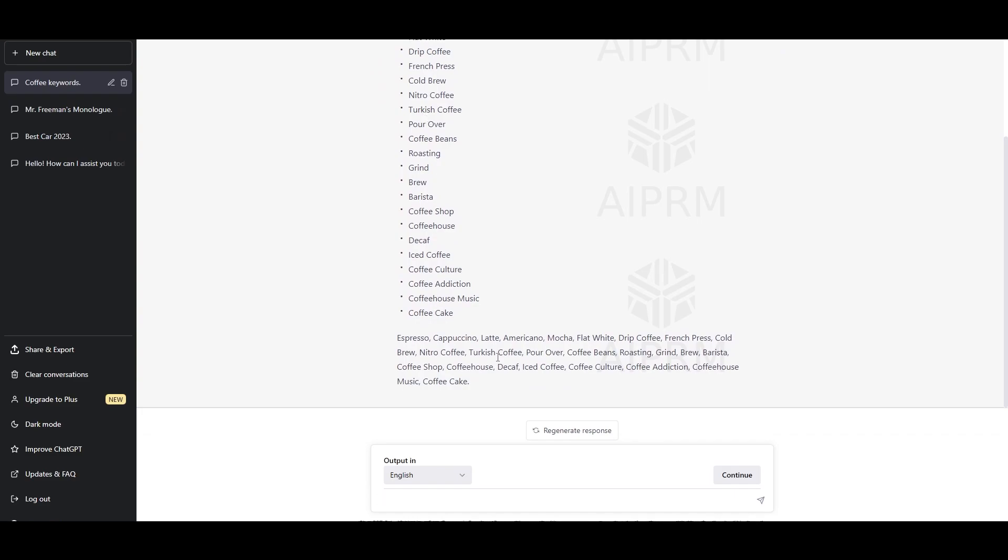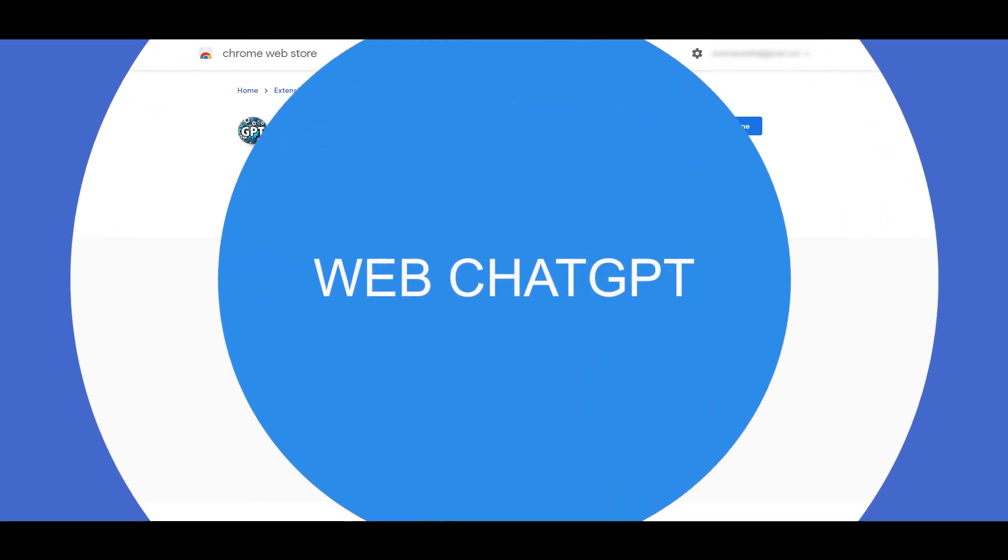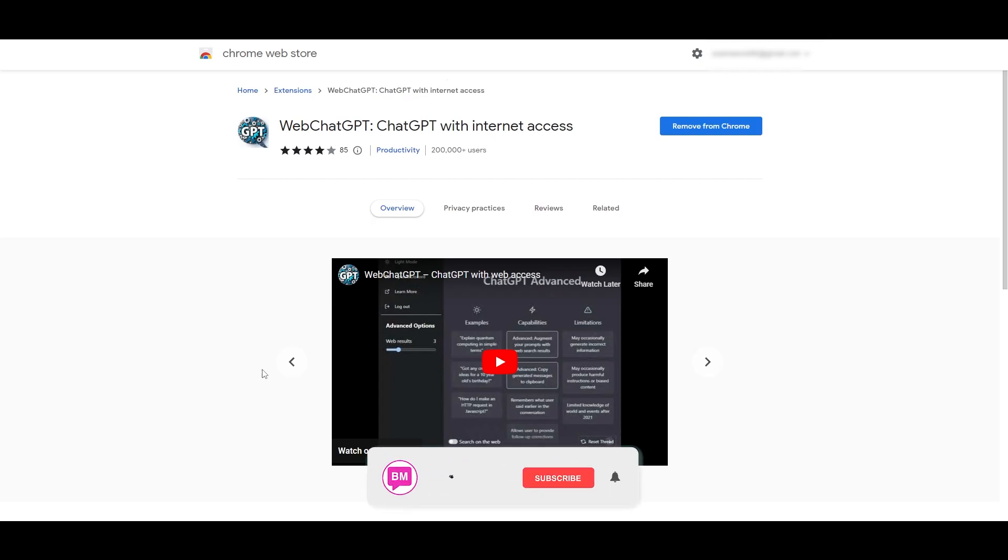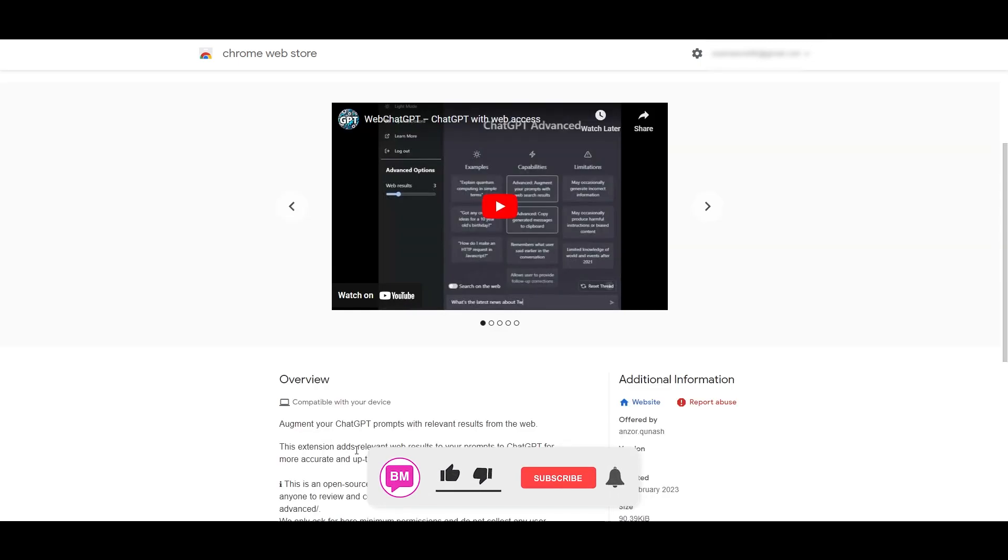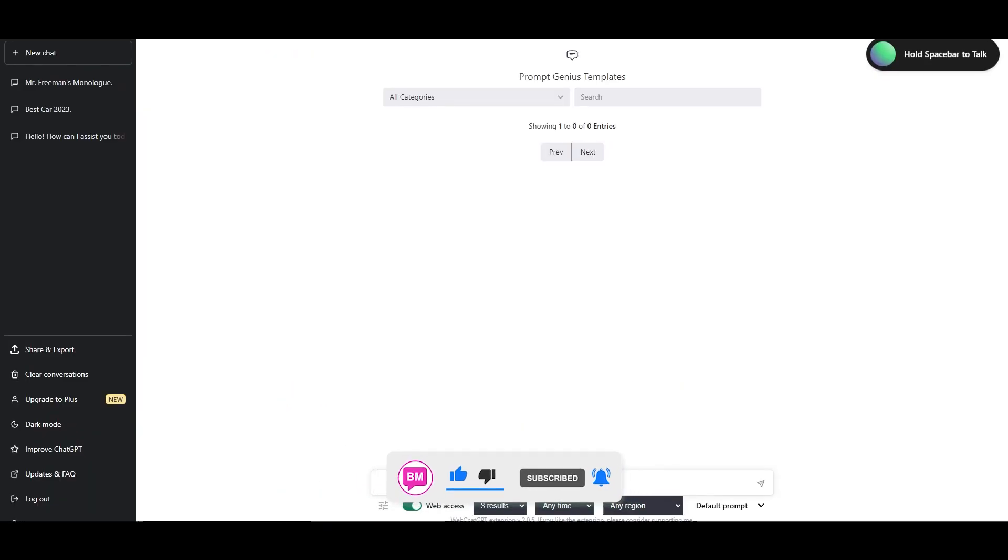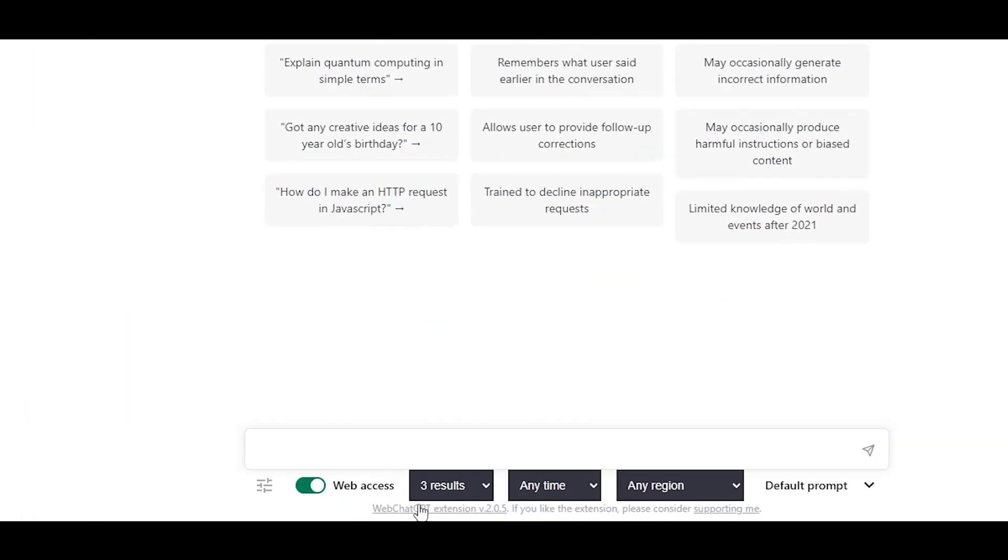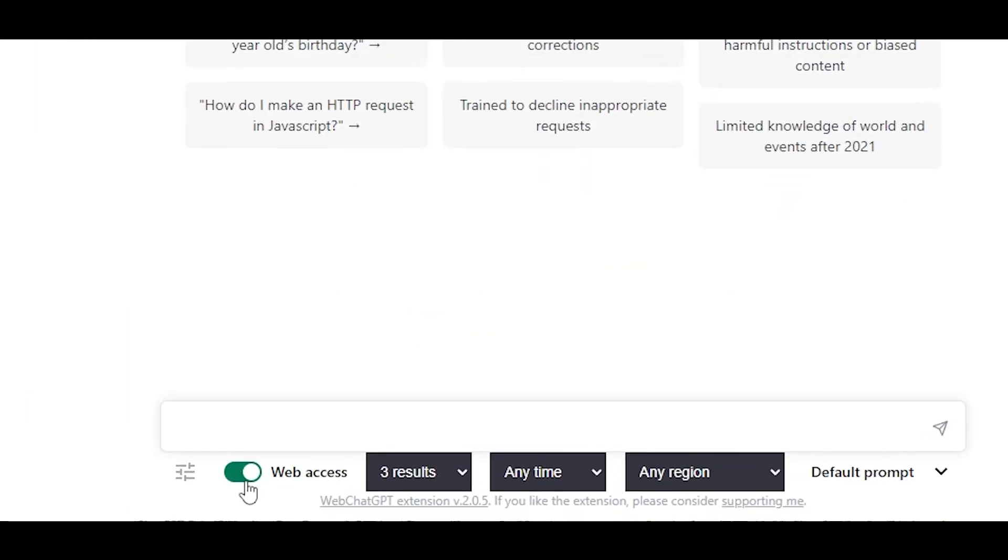WebChatGPT - what this extension does is it allows you to add more web-based prompts within your chat. This extension adds relevant web results to your prompts to ChatGPT for more accurate and up-to-date conversation. When you first install it you will immediately see, I've actually removed all the previous extensions, it's much cleaner and you can see the difference. This is the main option right here. It adds web access to your chat prompt so that you can have more up-to-date and more web-based research results.